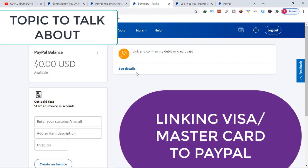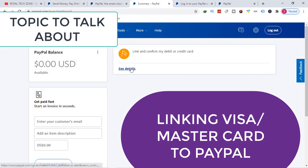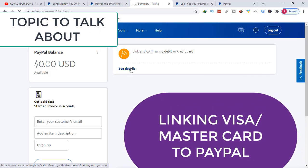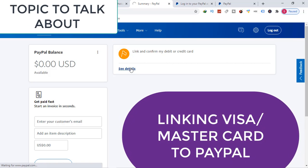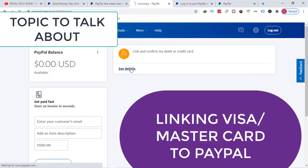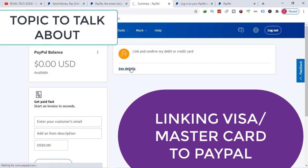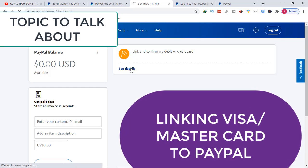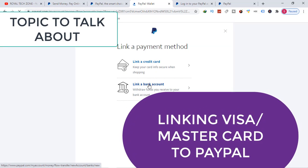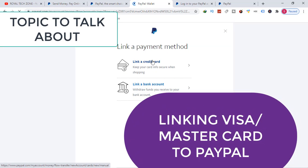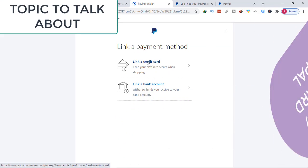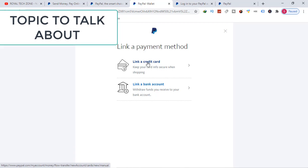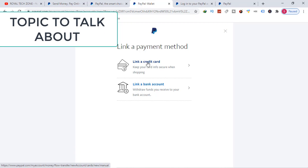Now if you want to link your PayPal account, what you need to do is click on 'see more' and then we have two options: link credit card or link a bank account. So in Ghana we...